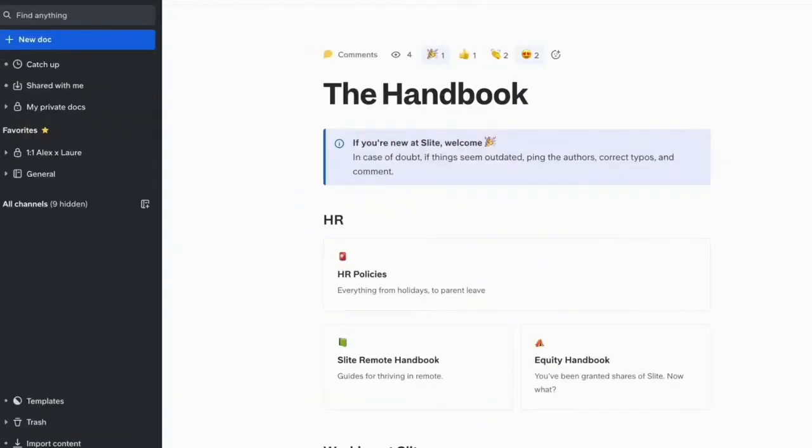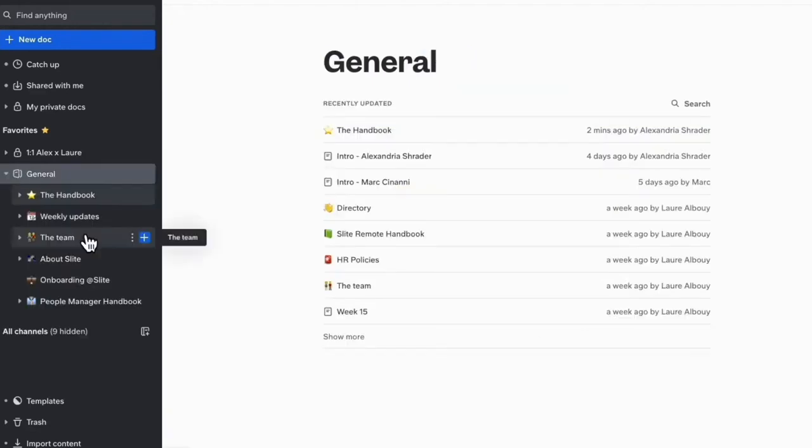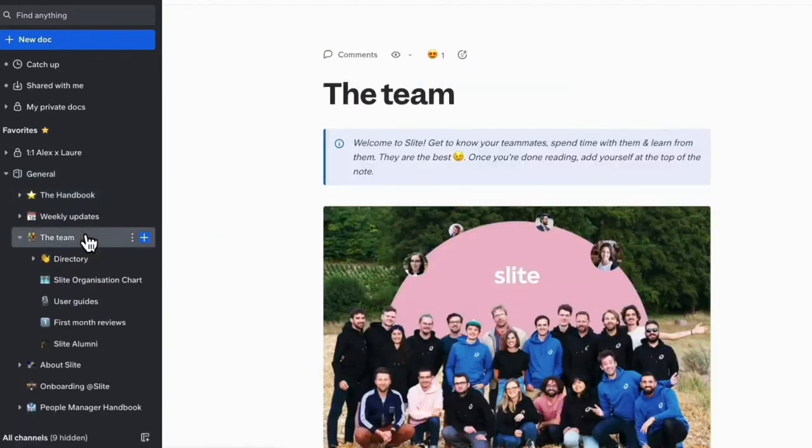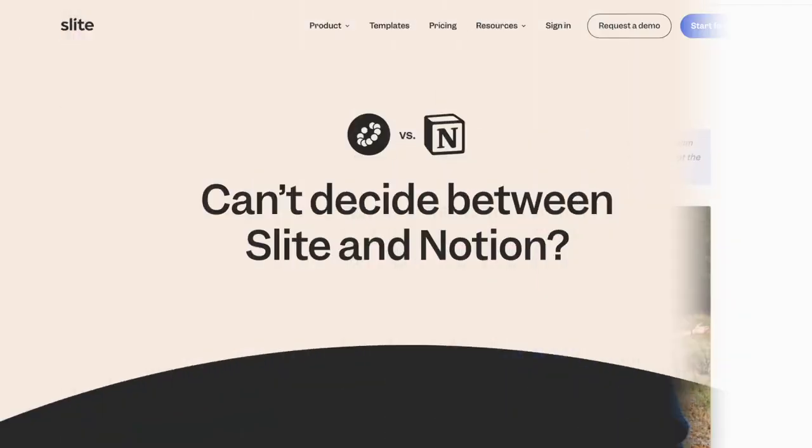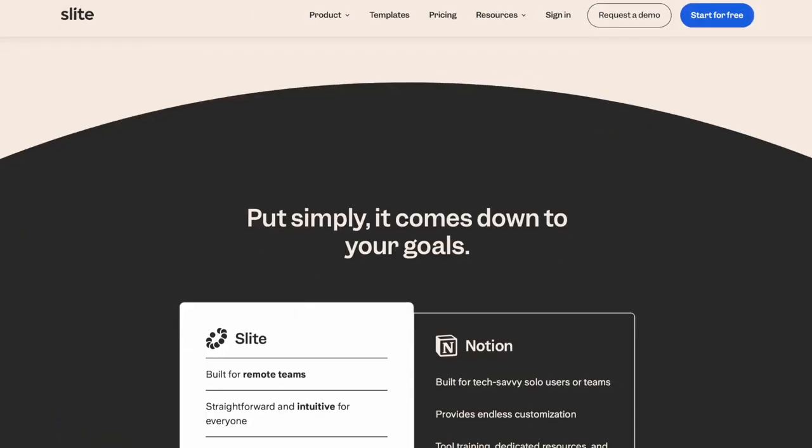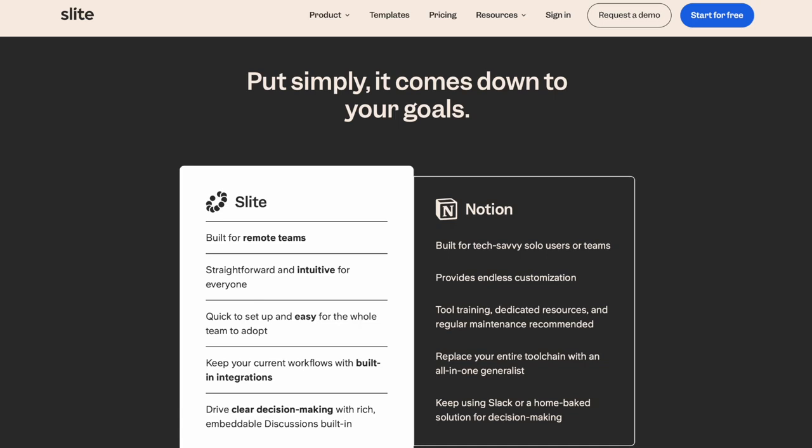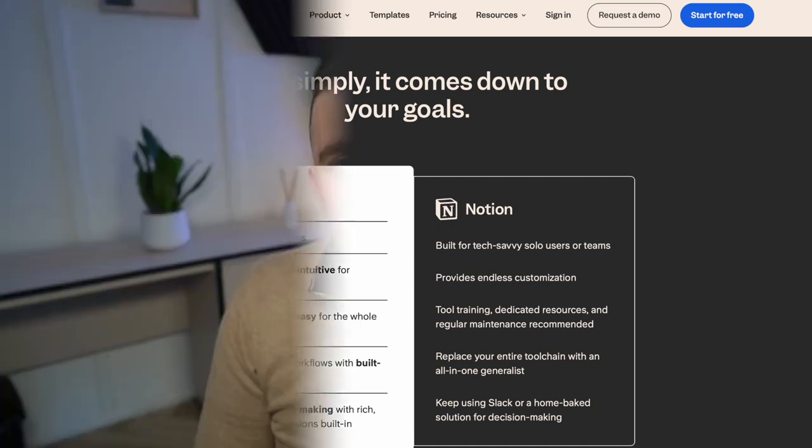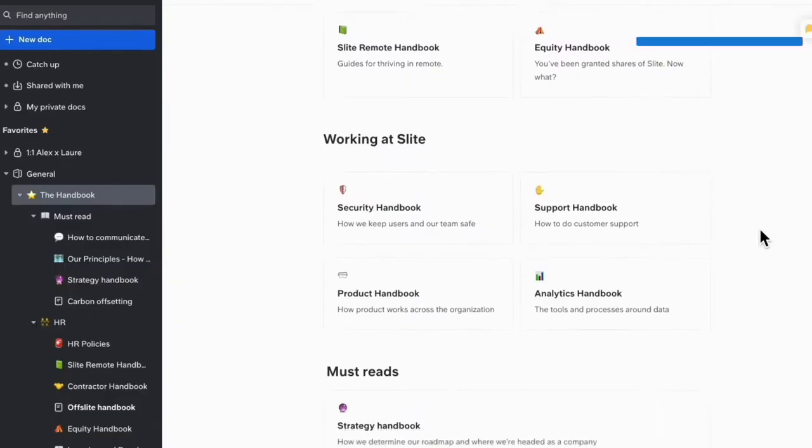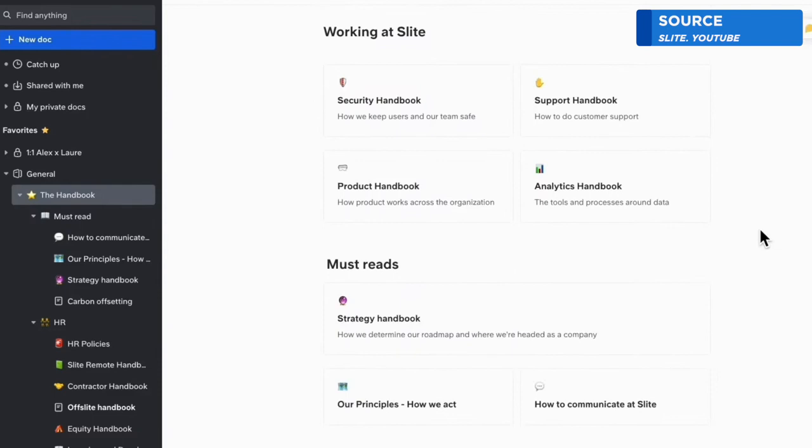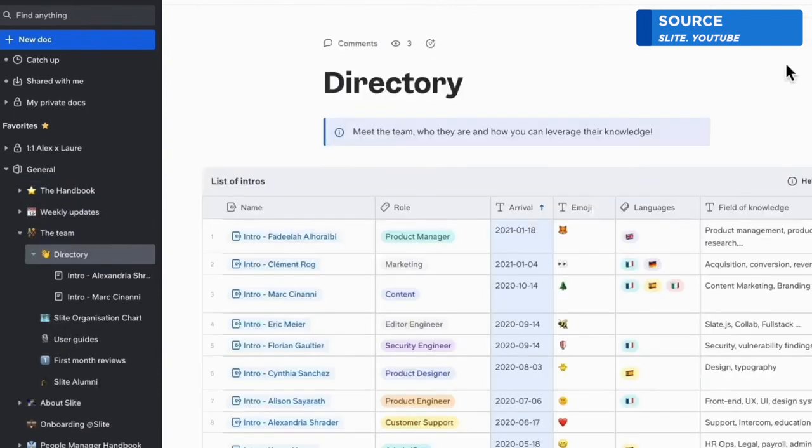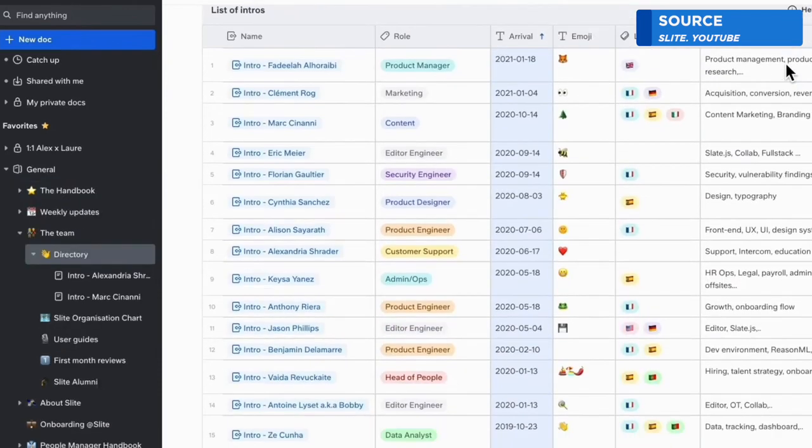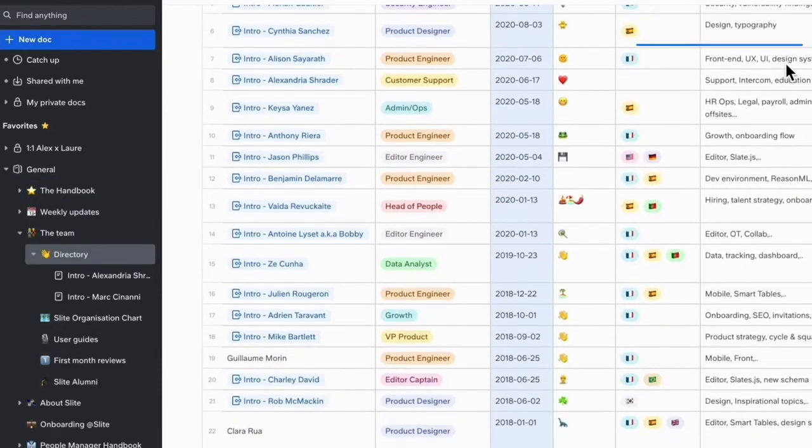I have a Slight idea what this video is about. I've really got to stop these cringy introductions. Today we're looking at Slight, a wiki application that competes with apps like Coda, Notion, and even others like Tettra in the space. It's sort of like your team's knowledge base.